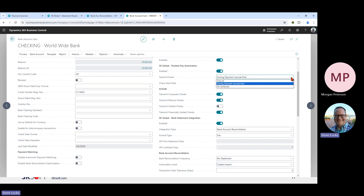For the transmission events, you can transmit the positive pay data right when you post the journal — do your big check run, print your checks, post them in the journal, and they'll automatically be transmitted to the bank. Another option is to transmit on a schedule: print checks throughout the day, post journals, and a job queue will pick up all that positive pay data for all configured bank accounts and transmit it based on your predefined schedule.